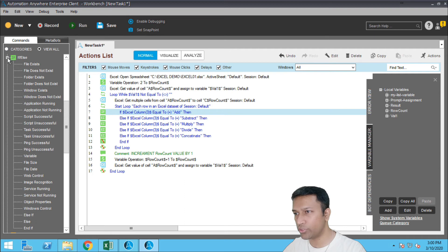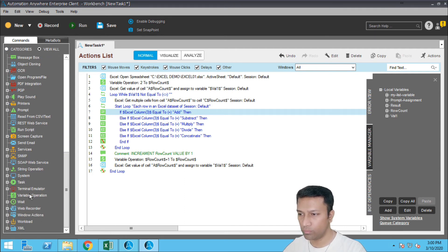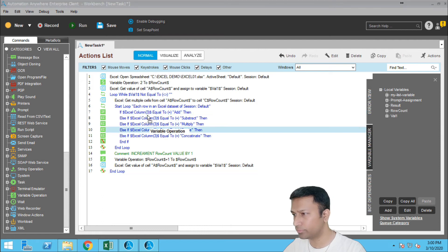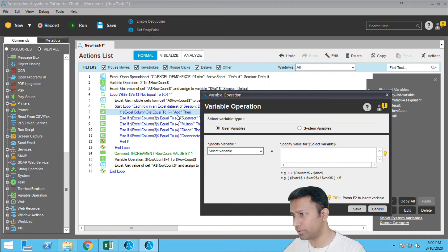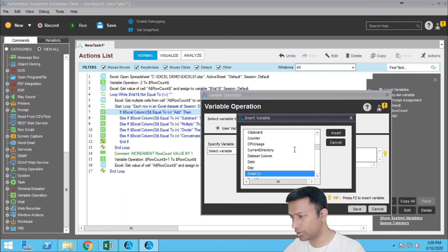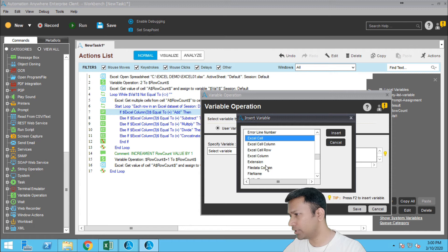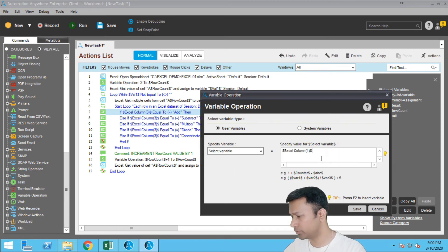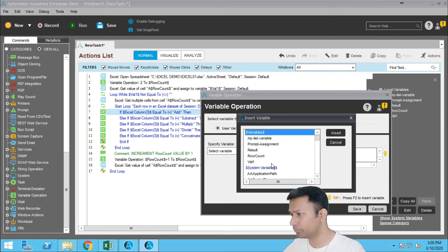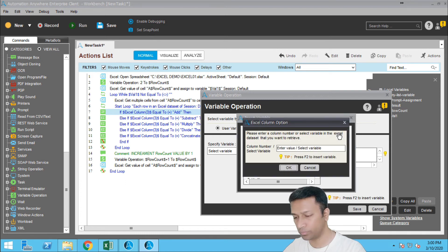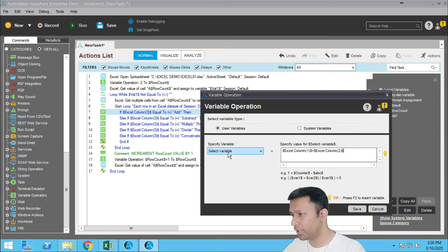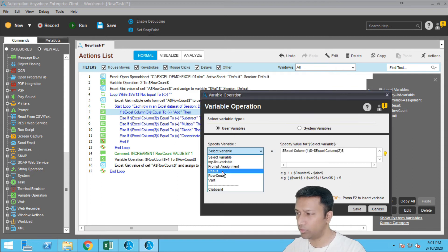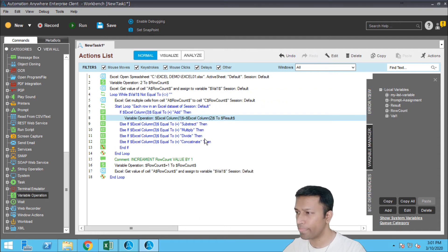Alright, these are the conditions which we have to take care in the Excel file. So let us simply do the operations on these Excel variables. So now we use variable operation. The first one is addition, the condition, so it will be Excel column one plus Excel column two. And the result should be saved in the variable called result and click on save.